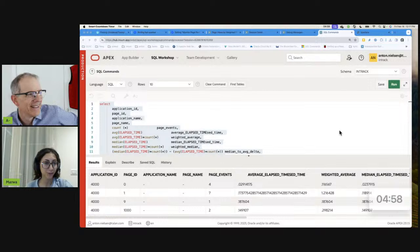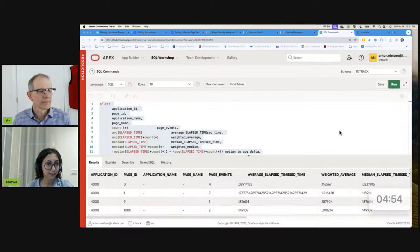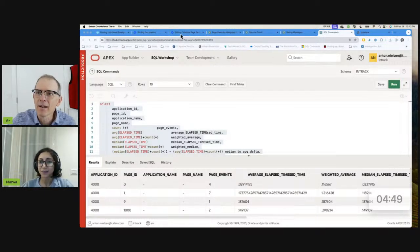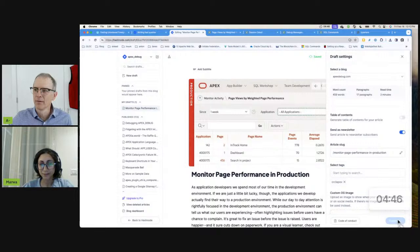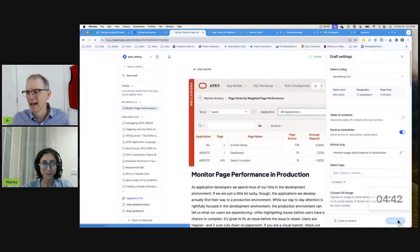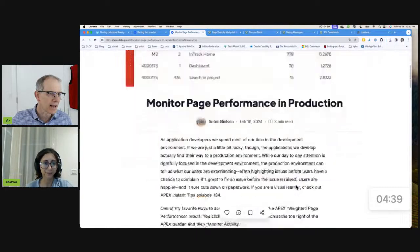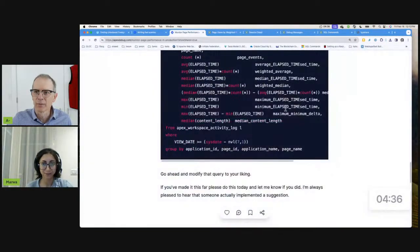That's a very useful query, Anton. Where do I get it? Here's how we're going to do it. I'm going to publish it right now. It's now available on apexdebug.com. If you go to apexdebug.com, scroll to the bottom, you'll have that query available to you.